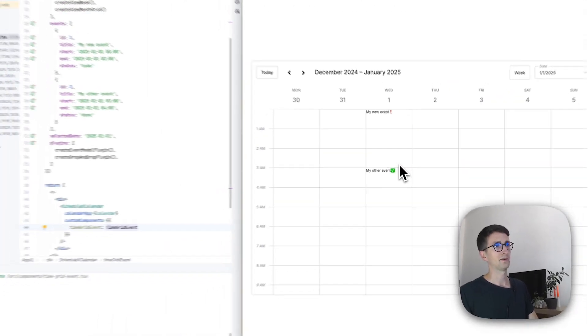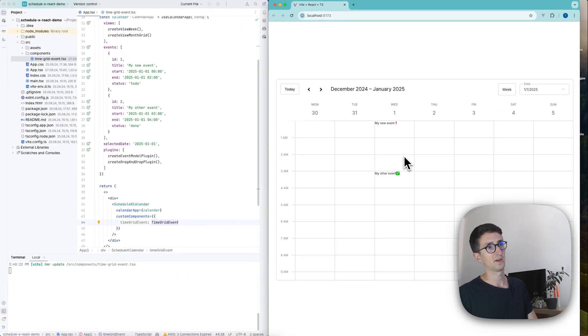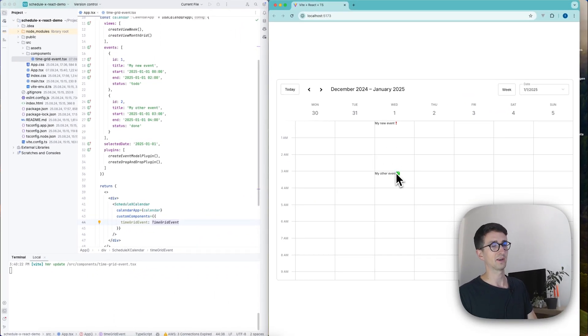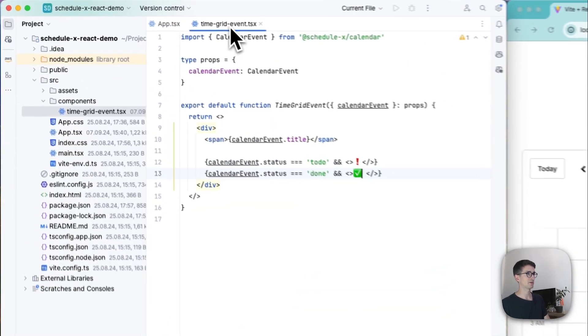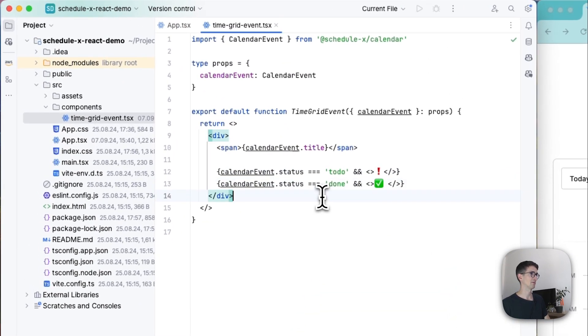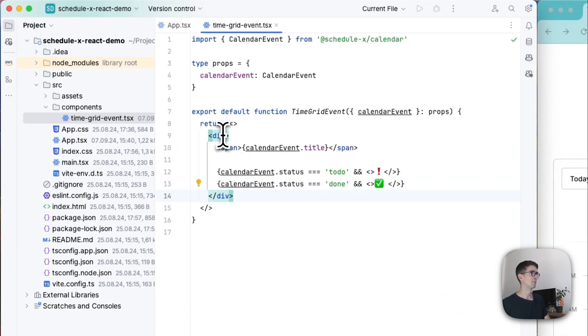And there we go. There we have our custom events in the calendar. Now, they don't look very well for now. So let's just give them some style.